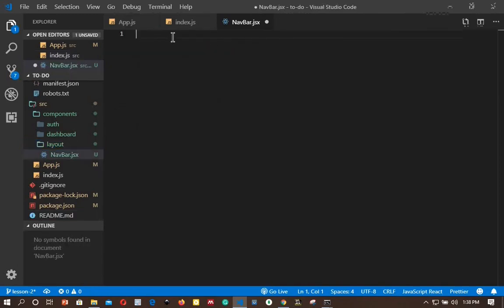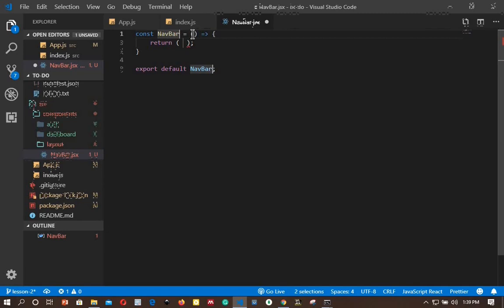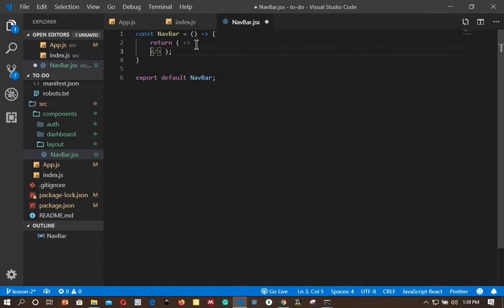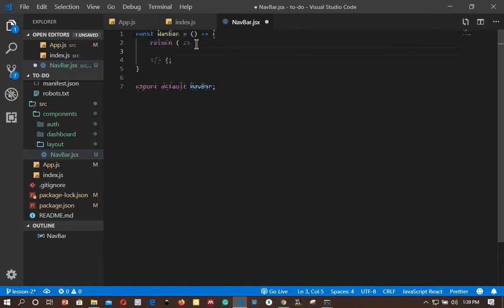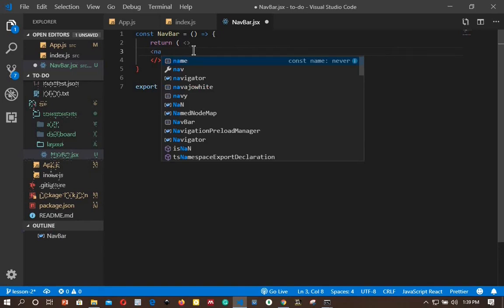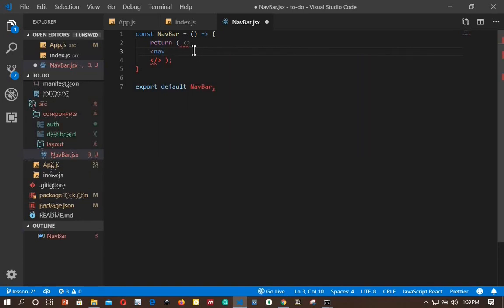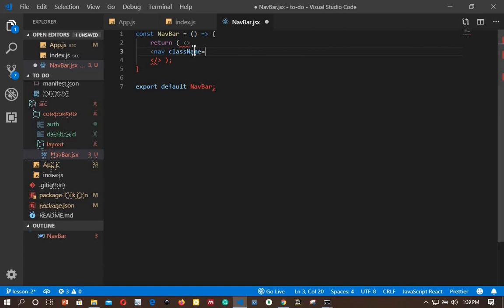This will be a stateless functional component. We add a nav tag with several class names. We want a light navbar with the content at the center.